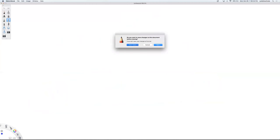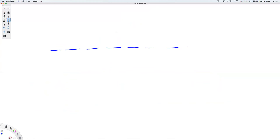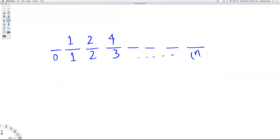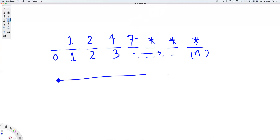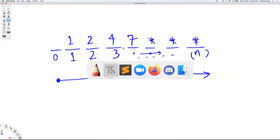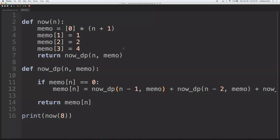Now let's look at the bottom-up approach, which is usually the iterative approach. You begin with the base conditions — values one, two, and four — and instead of recursively going down, you start from the base and iterate forward until you reach n. What is the value at each step? It's the sum of the last three. So you just run one for loop where each item is the sum of the previous three items.